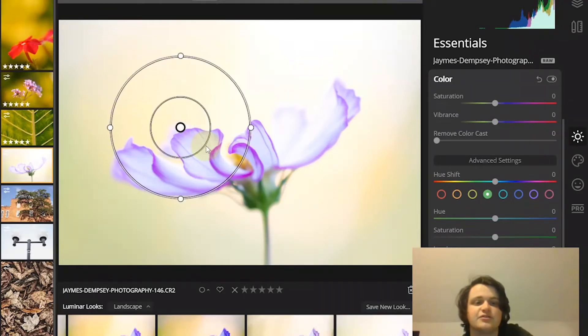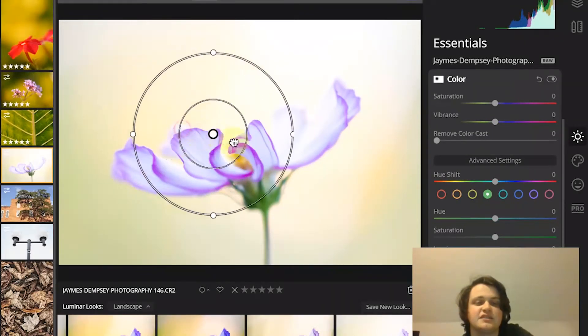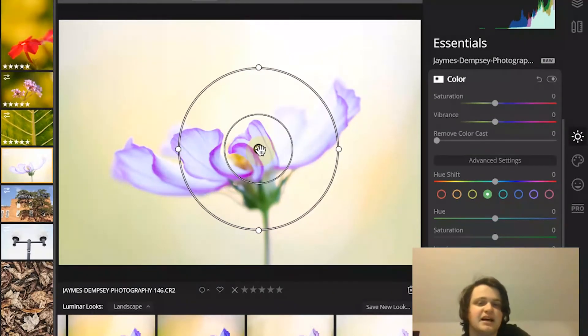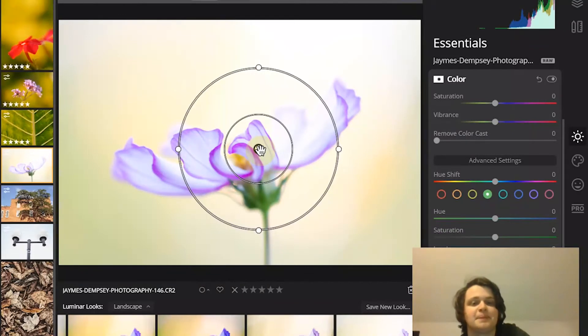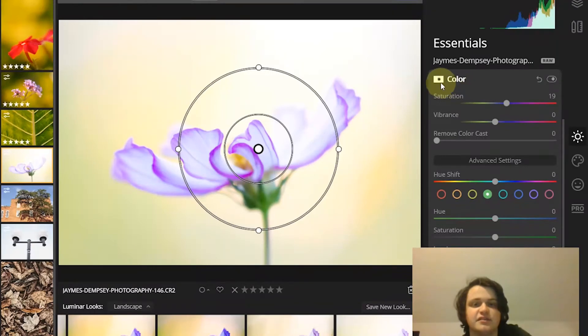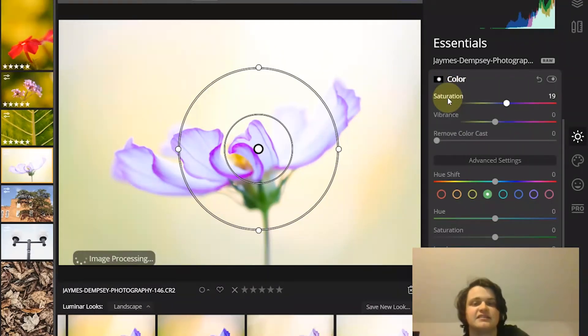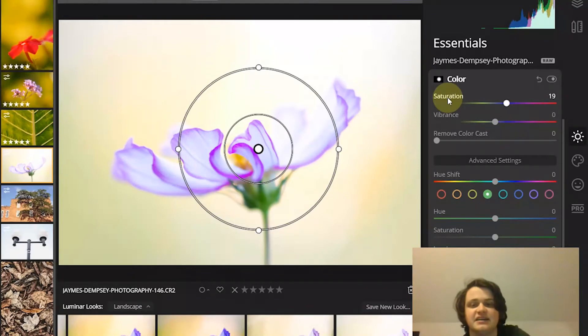and then you just draw it on here. And the adjustments are going to be applied, in this particular case, they're applied outside the circle, though you can always come here and hit invert. And then they're going to be applied inside the circle as well.